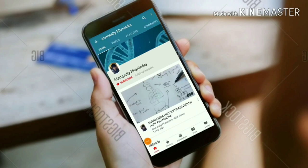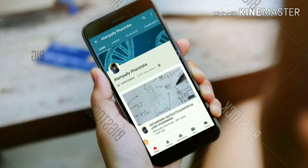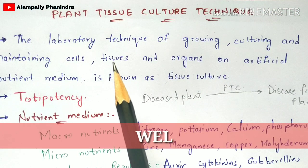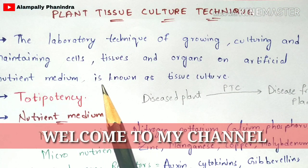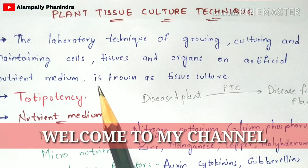Hi friends, if you like my videos, subscribe to my channel and also press the bell icon for the latest updates. There are many students who have been asking me to upload videos on plant tissue culture technique, and that's the reason I'm uploading this video.